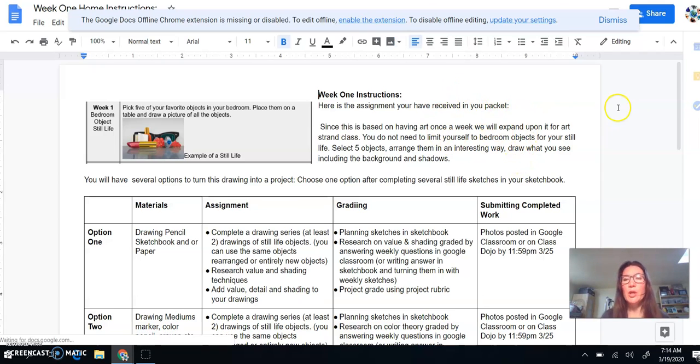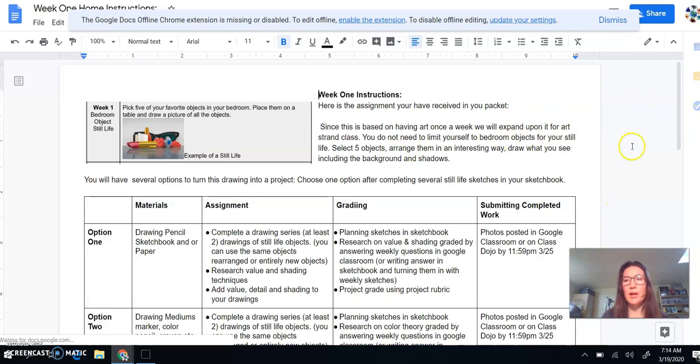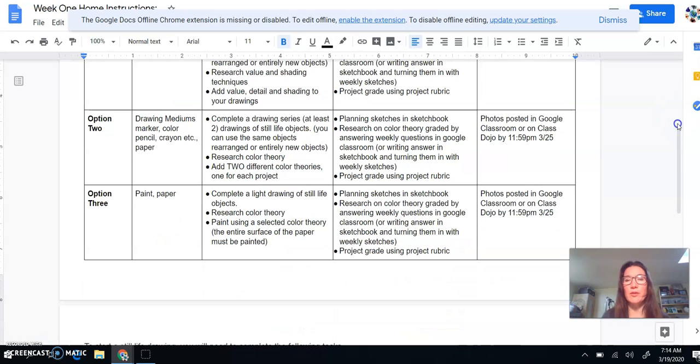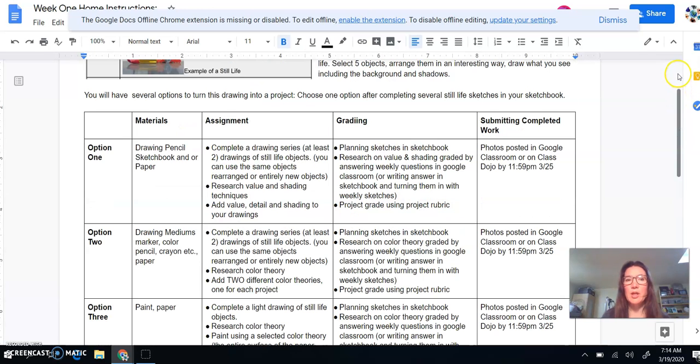So you're going to set up a still life. But I'm going to give you a few different options that you can choose to turn that drawing into a project. So you will create some sketches in your sketchbook. If you don't have your sketchbook, any paper is fine. And then I'm giving you three different project options.